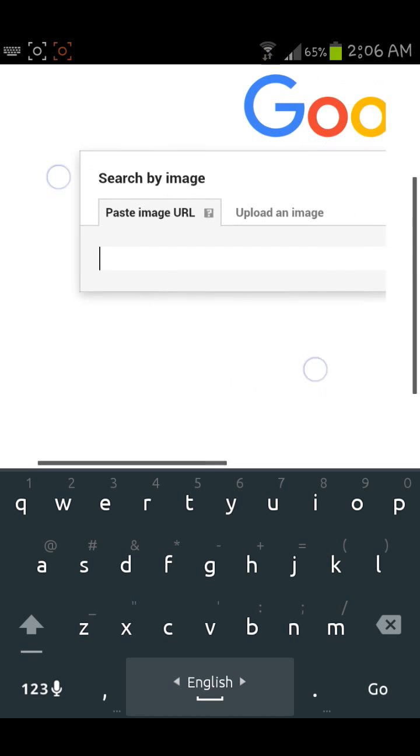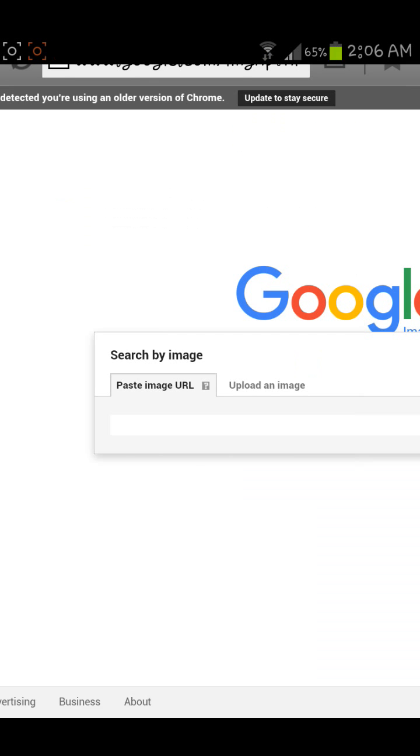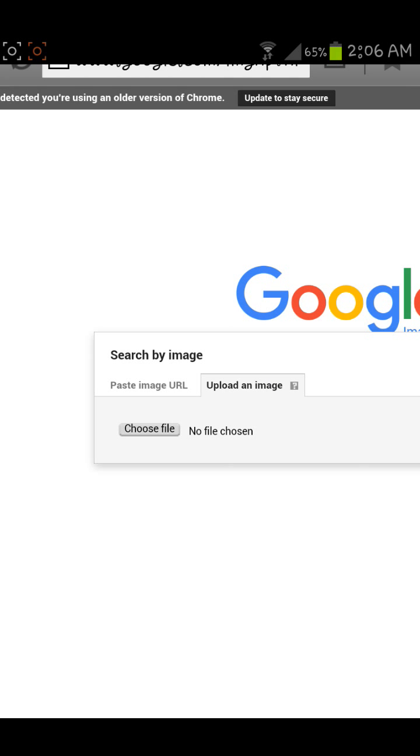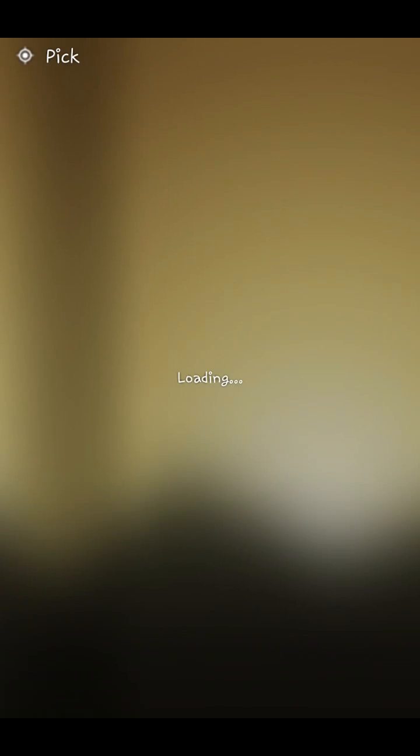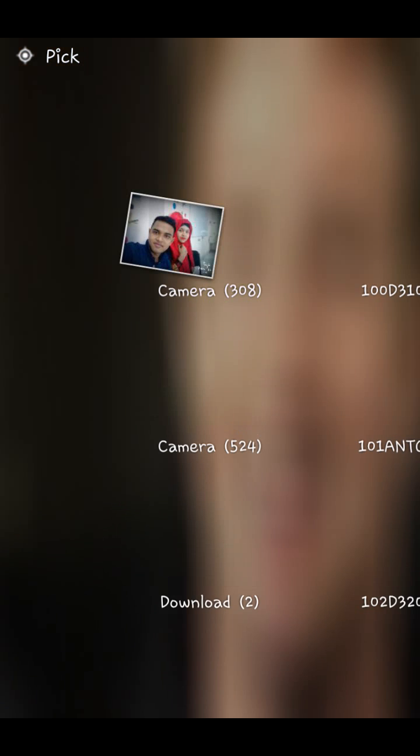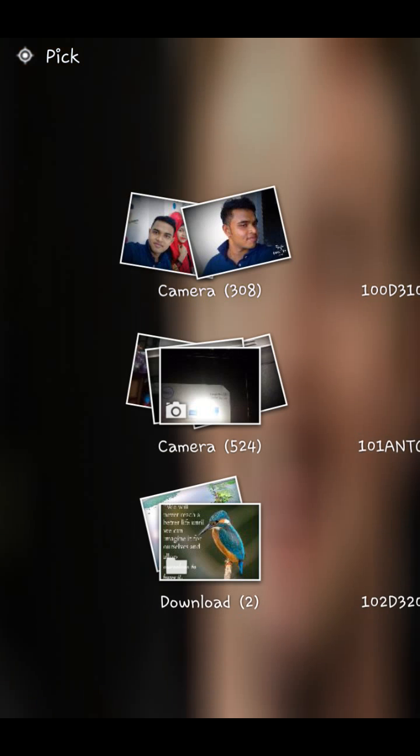You will find two options. Click on upload an image, click on choose file, now go to gallery and select the file you want to search.